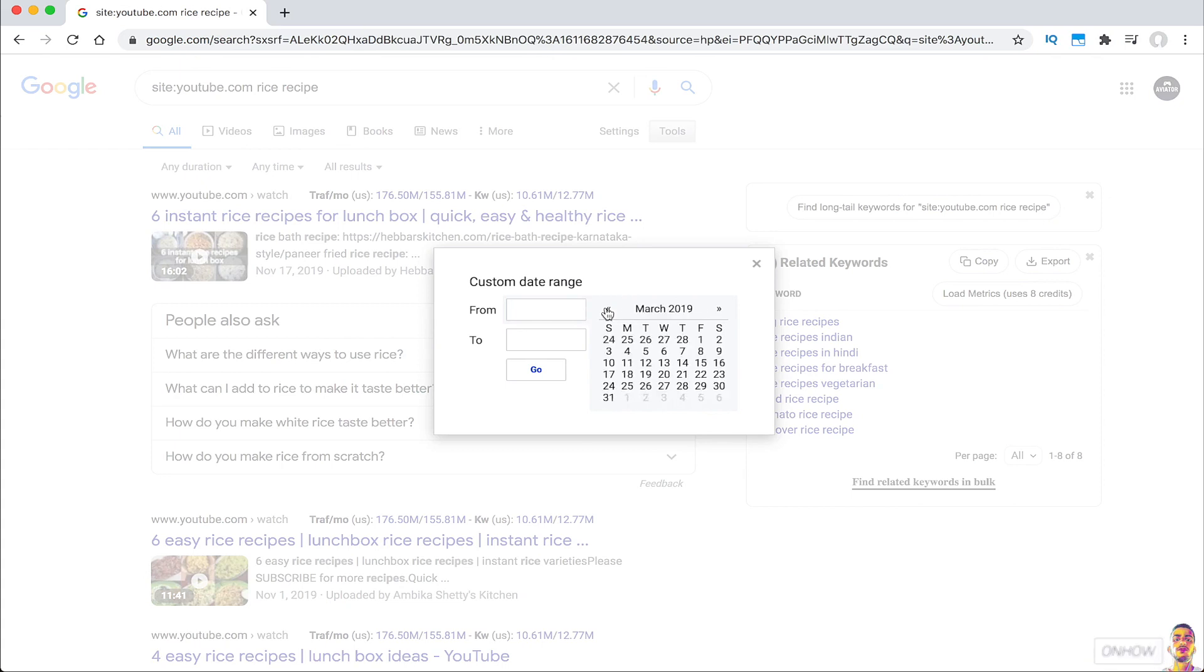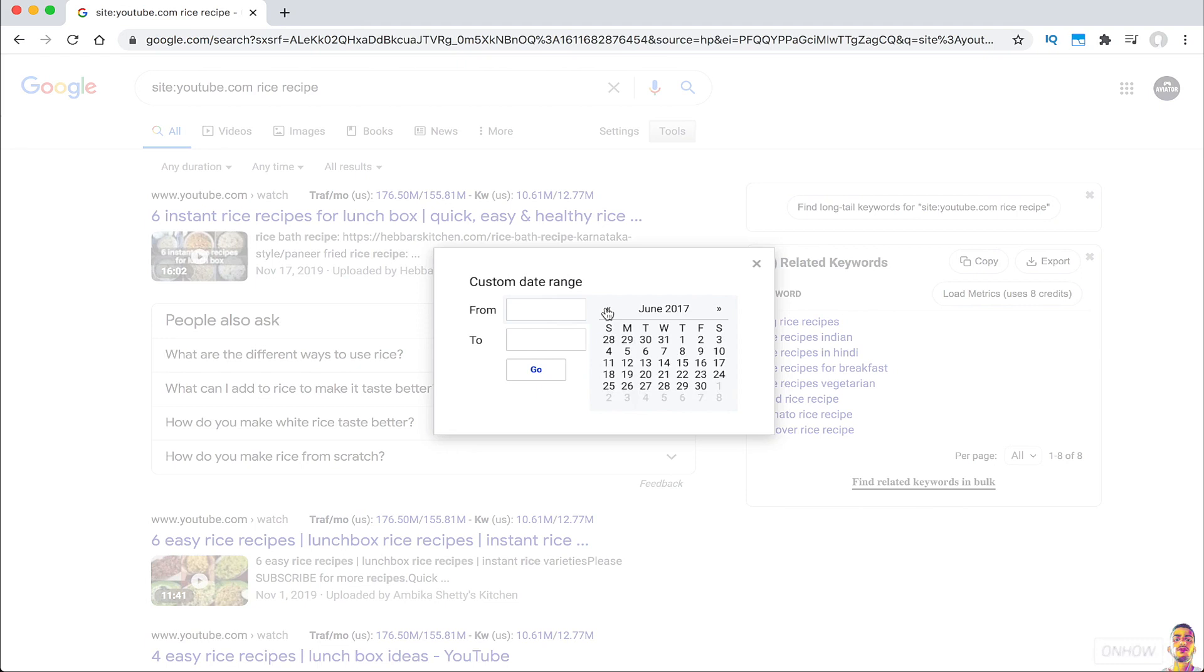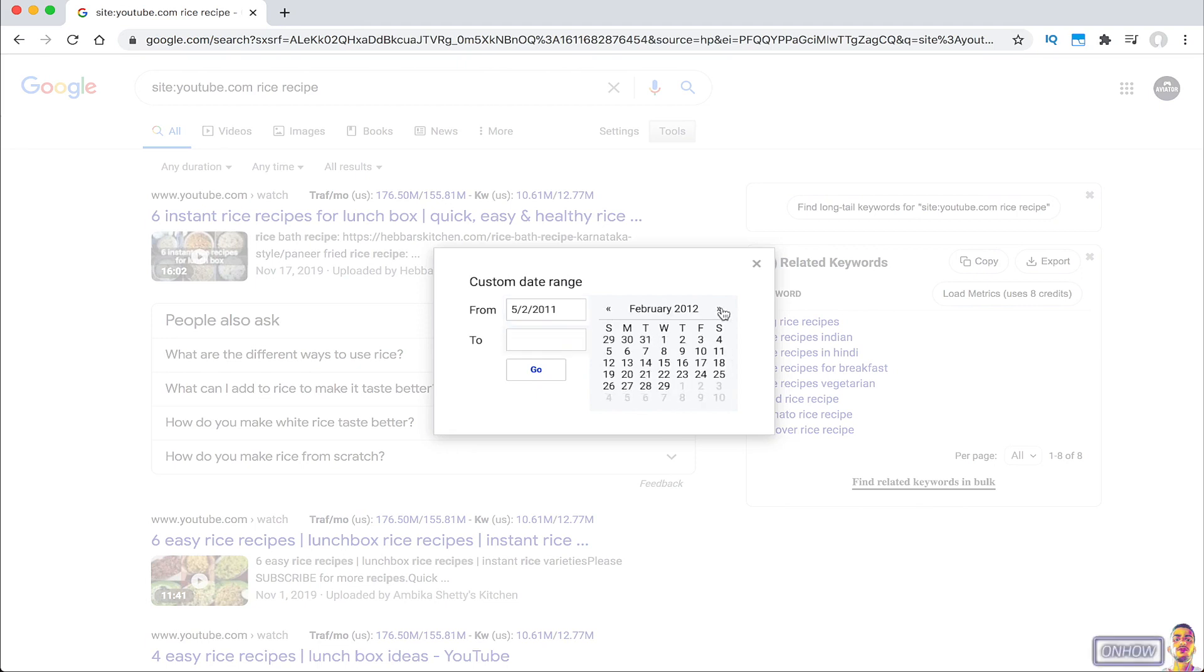And also there is no limit here. You can go back as long as you want. Just like you see on the screen right now. For example, I'm going to go from 2011 to 2012. And after you set the date that you want, click on go.